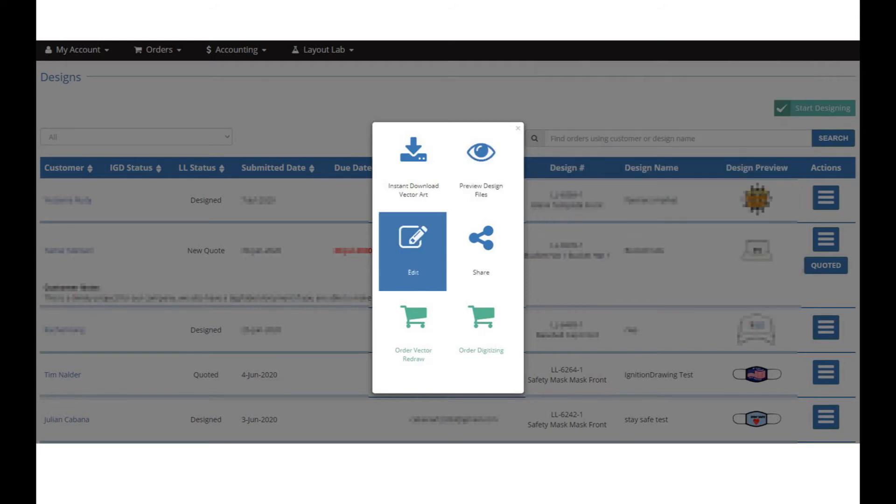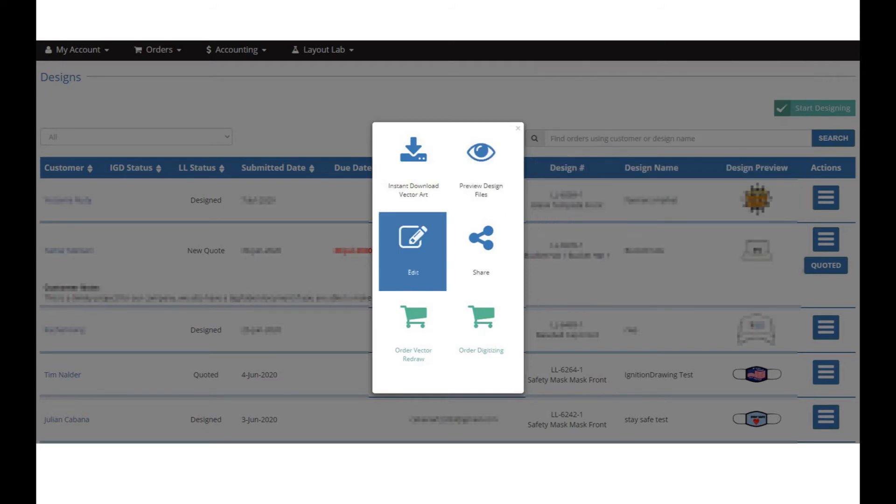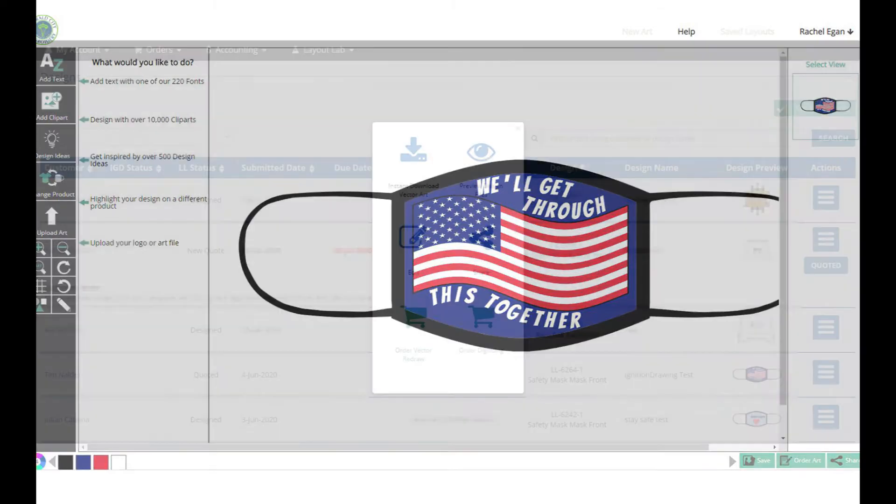Edit the design files allows you to open them in LayoutLab and do any editing on your end if you want.